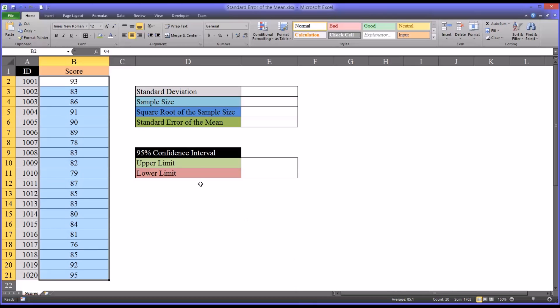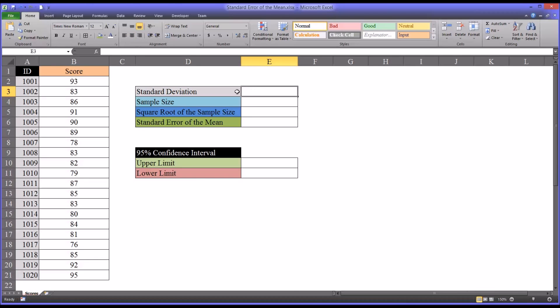And I'm going to break that down step by step over here, starting with the standard deviation.